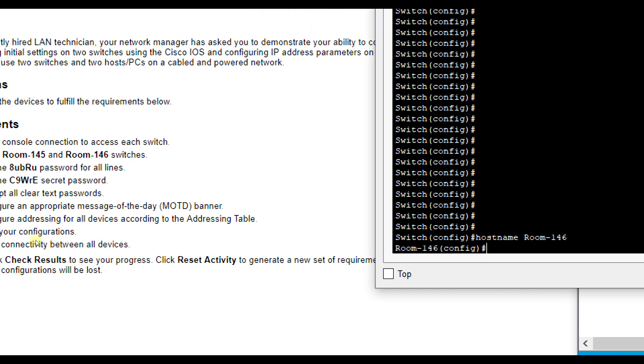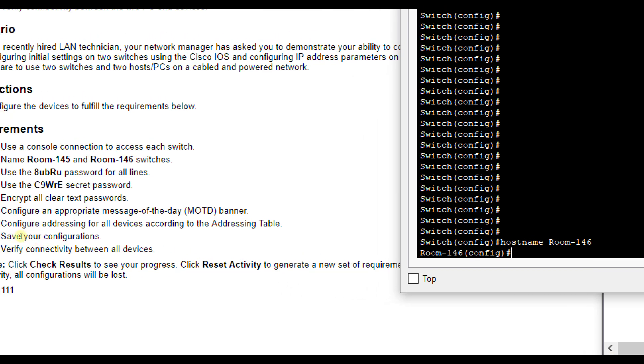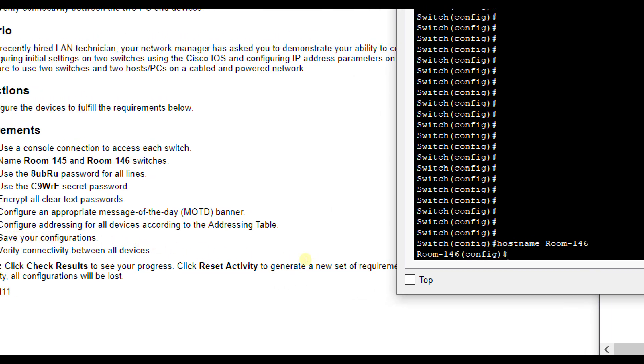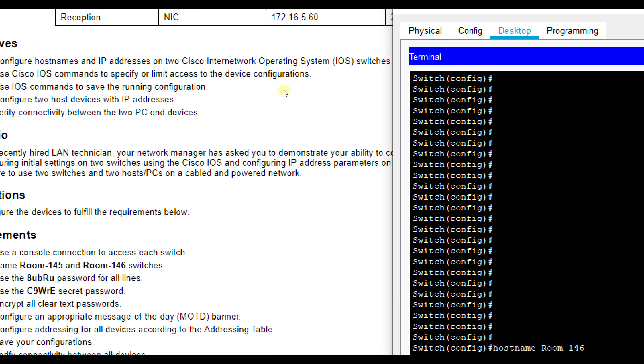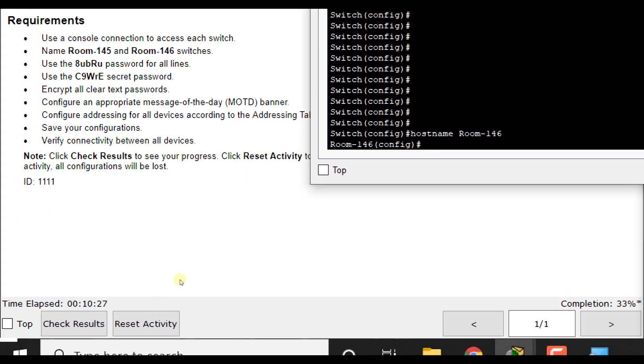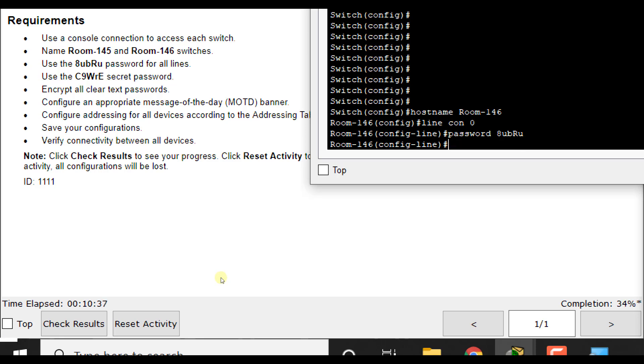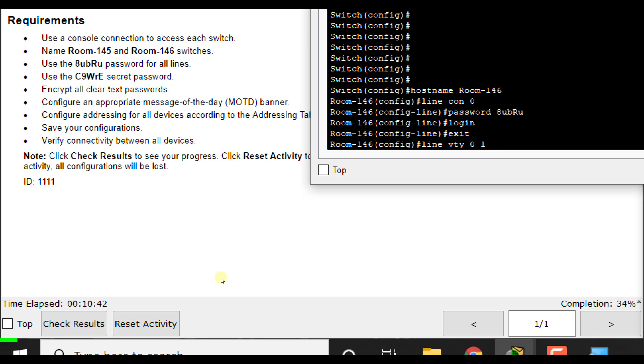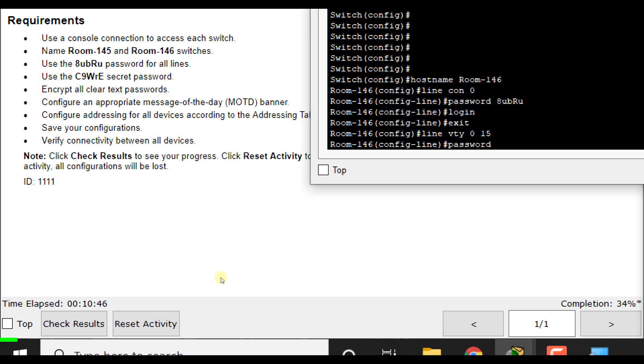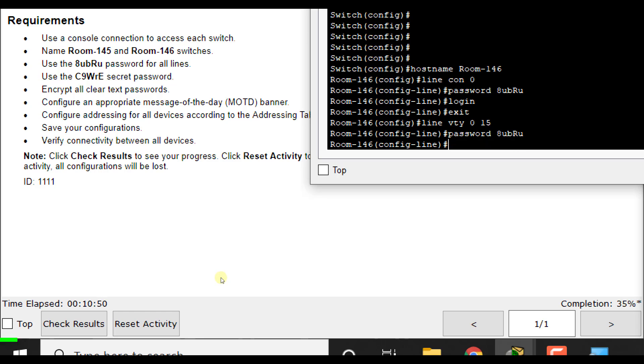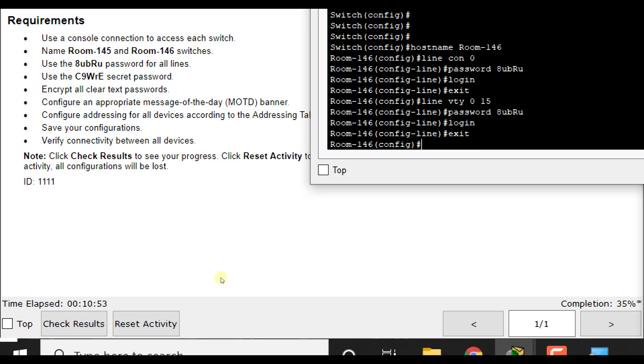Then we're going to change the password for all lines. We're going to set that password. So let me drag this over some. So we're going to do line con 0 password 8 lowercase u b capital R lowercase u login. Then we're going to set our line VTY passwords for 0 through 15. Password 8 u b r u login to force it to use it. Then we're going to set our secret password. Enable secret. And then we're going to use the capital C 9 W R E.